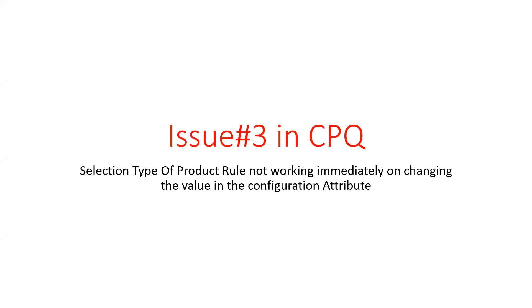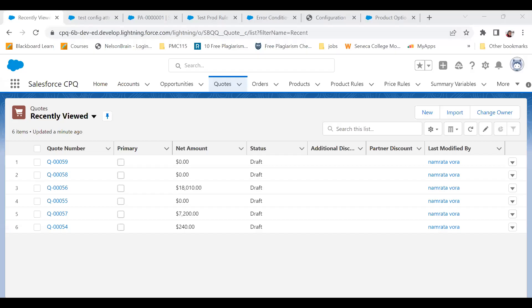Hi everyone, today we're going to deal with another issue in CPQ. I have a selection type of product rule, and upon changing the value in the configuration attribute, the action in the selection type of product rule does not fire immediately. So what is the issue and how to fix that? Let's see that.